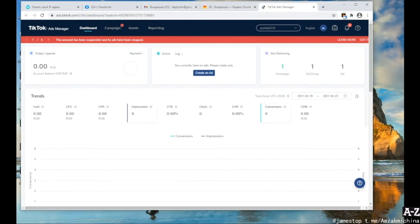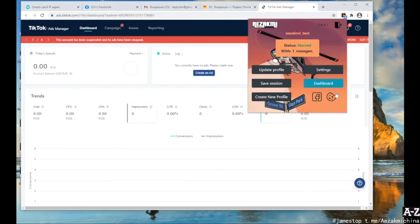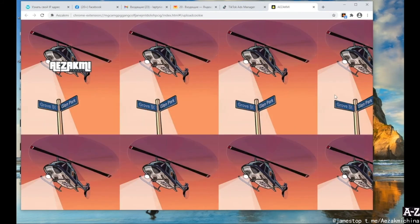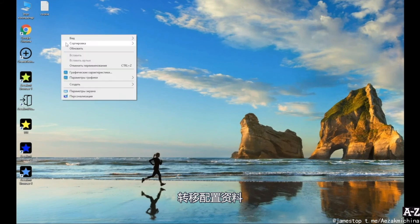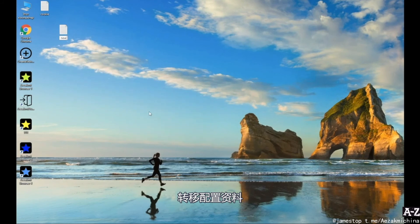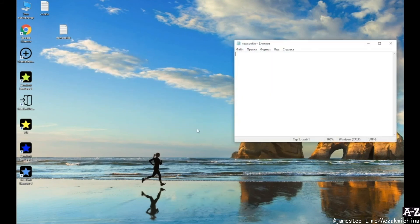You can unload cookies in an already running profile by clicking the Copy your current cookies button. After that, open a text document and just paste the cookies as a text.